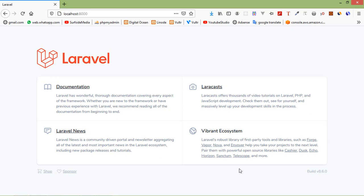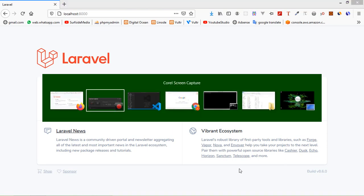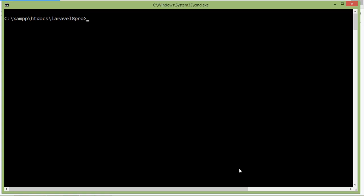Now let's see how can we put our Laravel application on maintenance mode. For that, just switch to the command prompt and here just type the command php artisan down. Now press enter.